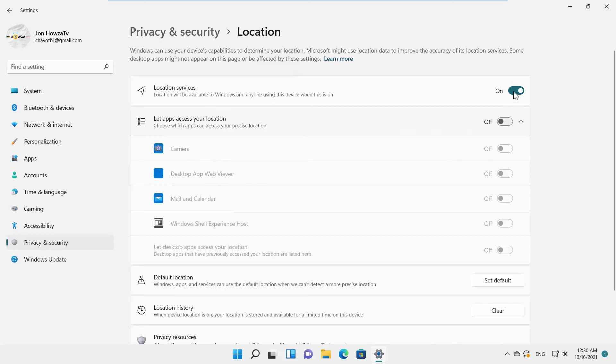If you want to turn off location access at all, go to Location Services block. Turn the switch off.